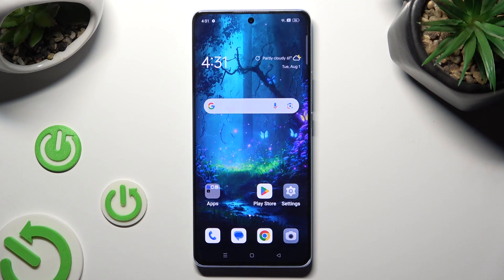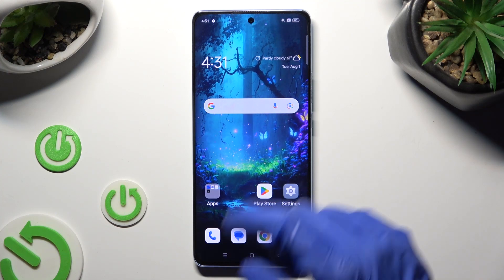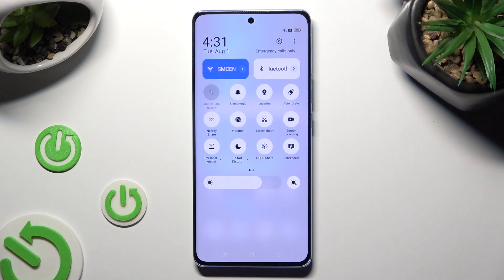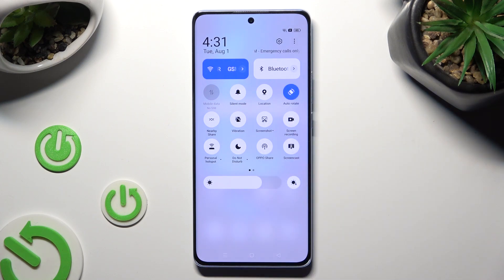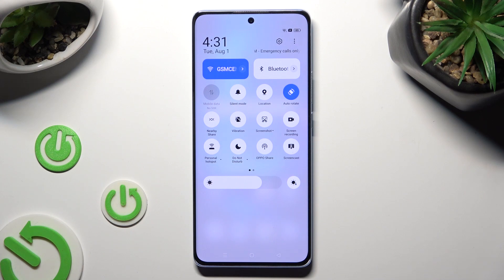You need to begin by opening the quick settings tab menu and looking for the autorotate shortcut. When you find it, just click on it. As you can see, mine is now blue, which means that autorotation is enabled. But you can always disable it by tapping on the same shortcut again.